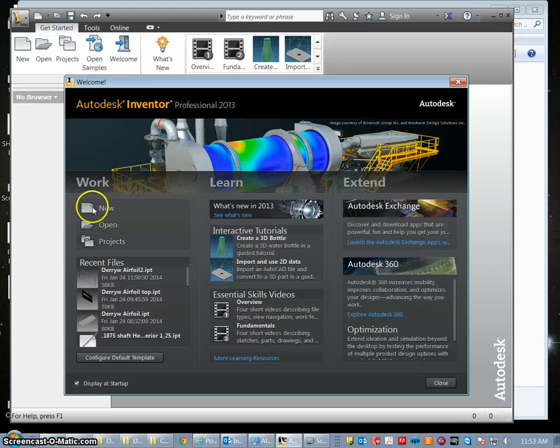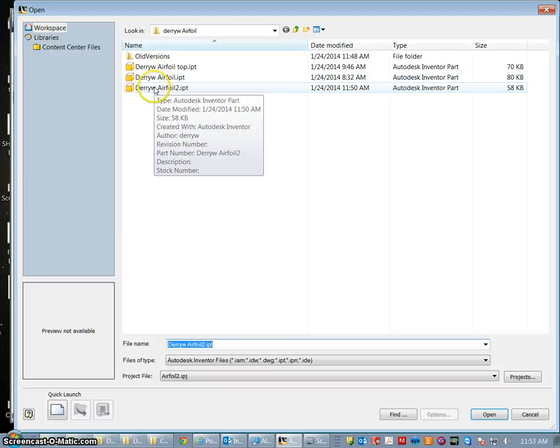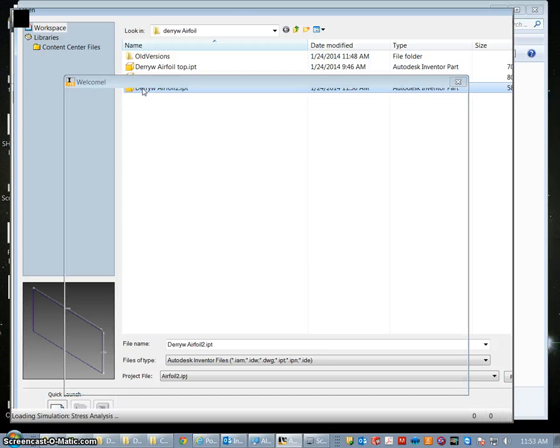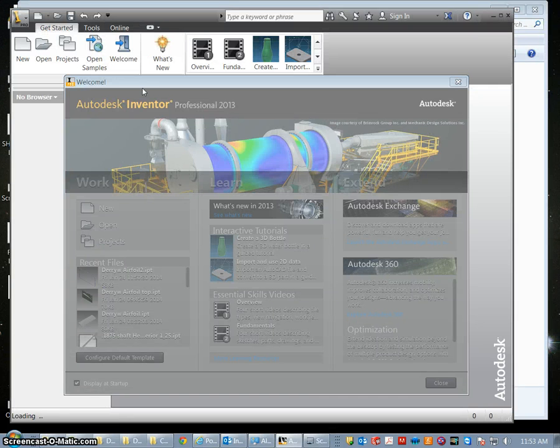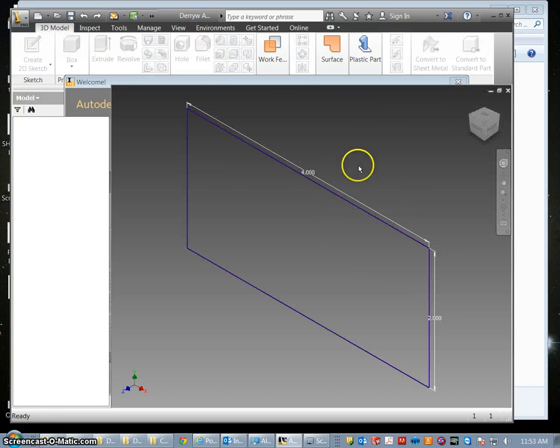And then we're going to go to open and here's our airfoil project that we started last class. We should have our two by four rectangle.